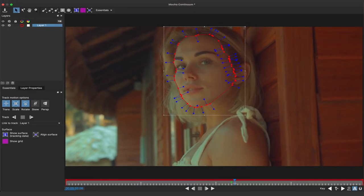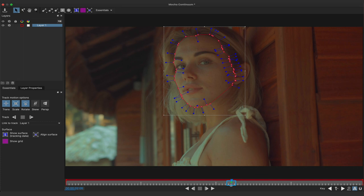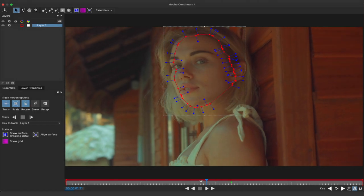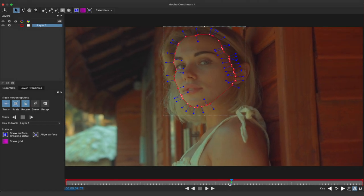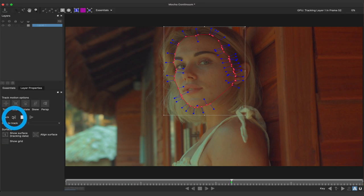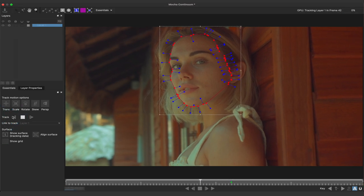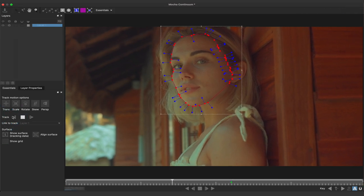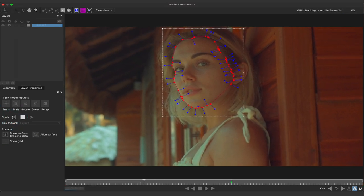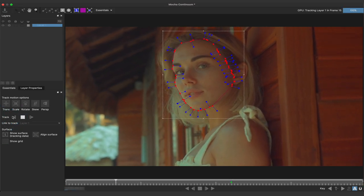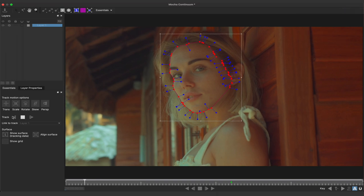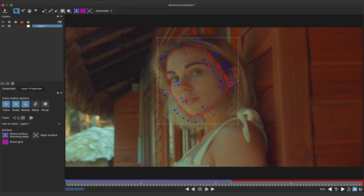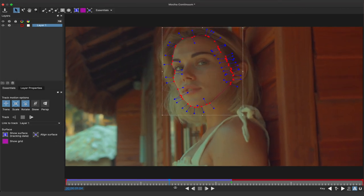If you take a look at the timeline, the green arrow represents where I made my initial mask. And it's from this point where I'll click the track backward button in the essentials tab. You can see mocha does quite a good job tracking the face. Once it reaches the beginning of the clip,